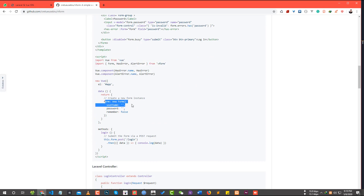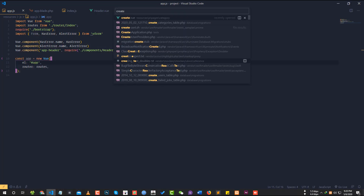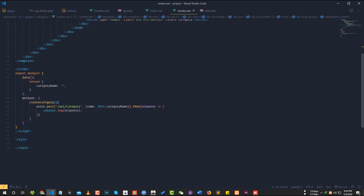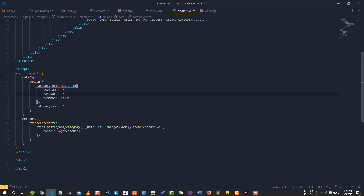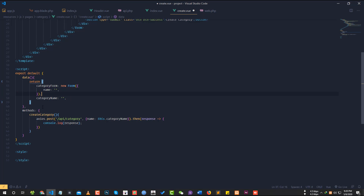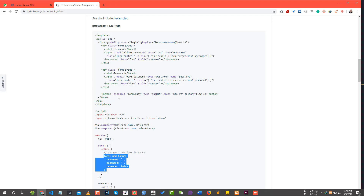So then we can copy the data. If you have a form, you can use the form. Category form name is category form. There is a new form. Now the name is delete.